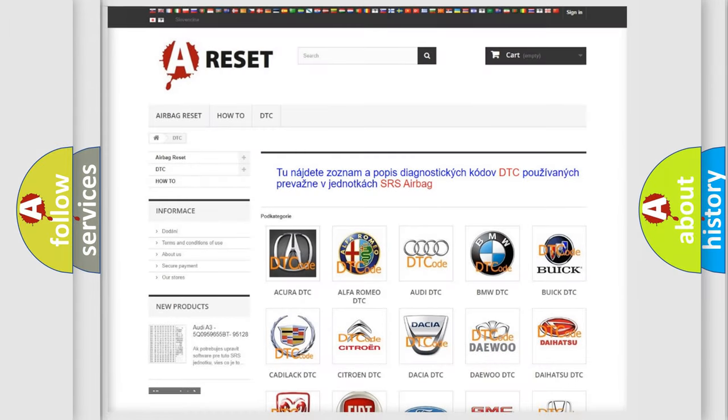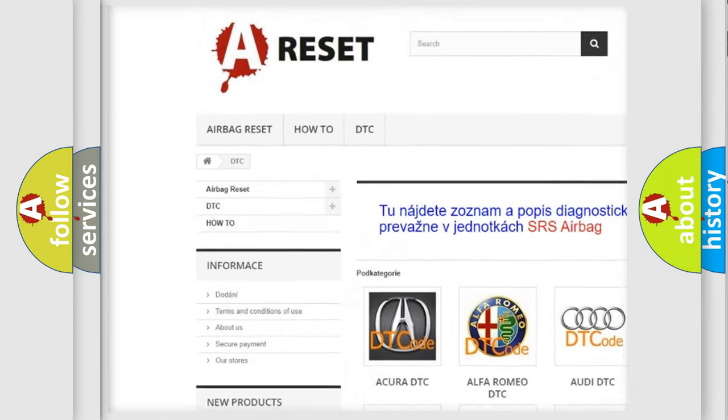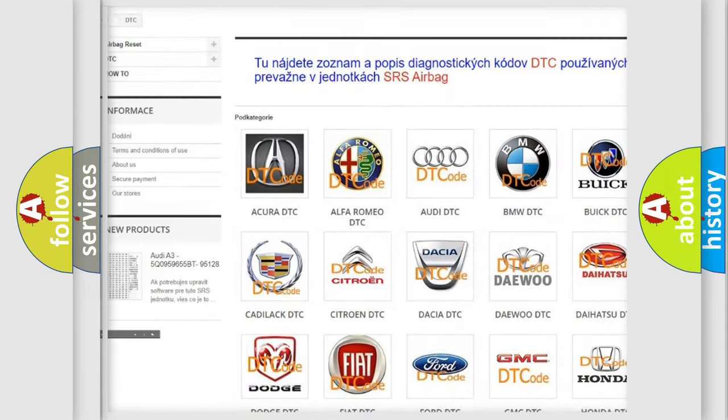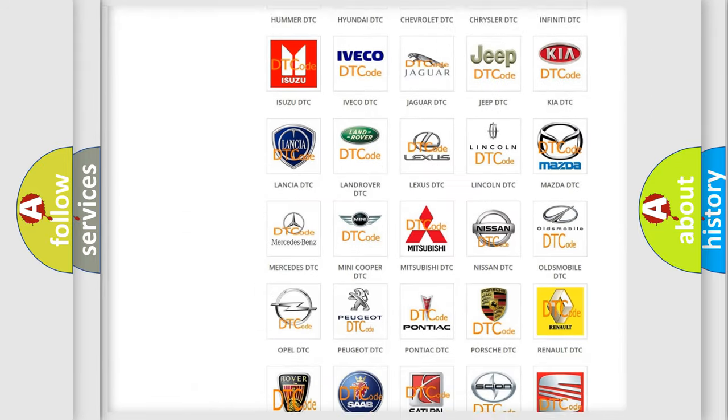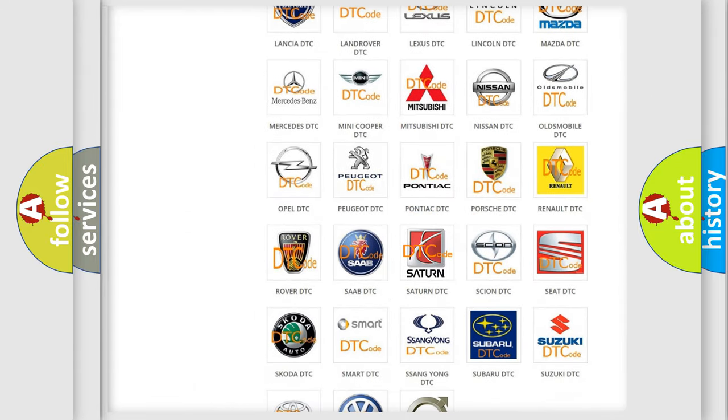Our website airbagreset.sk produces useful videos for you. You do not have to go through the OBD2 protocol anymore to know how to troubleshoot any car breakdown.